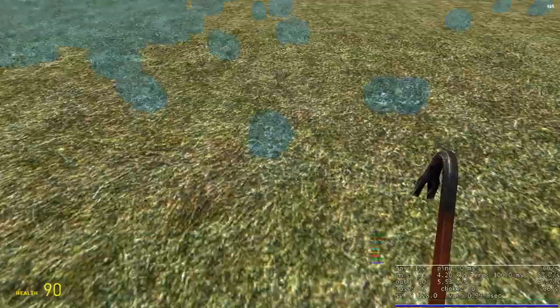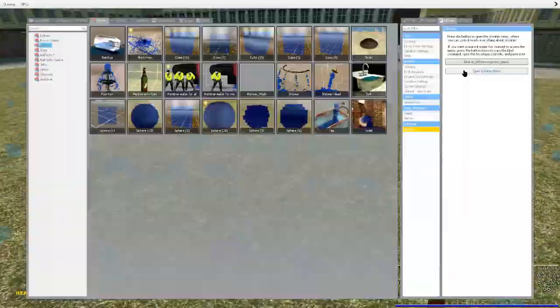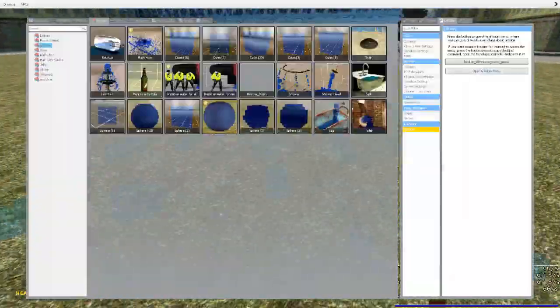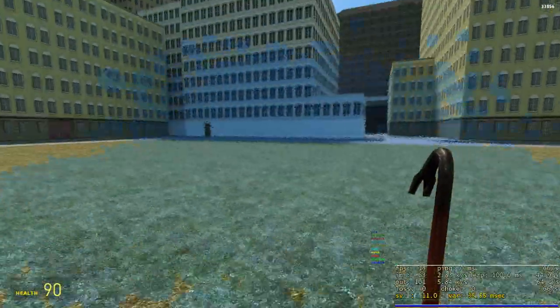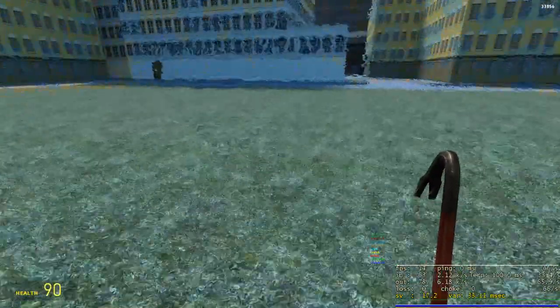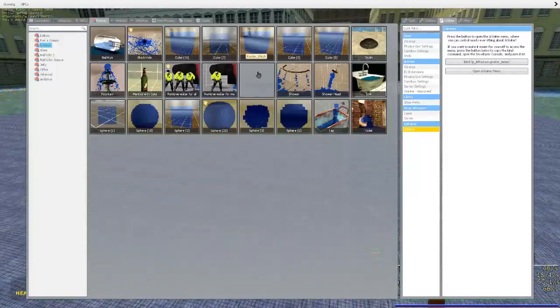A couple of people wanted the sphere material, but it's pretty performance intensive. If I spawn one of these it gets super laggy pretty quickly, which is why I didn't really like it.